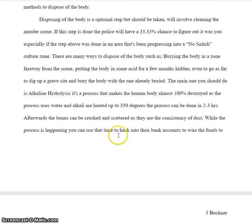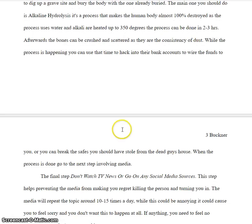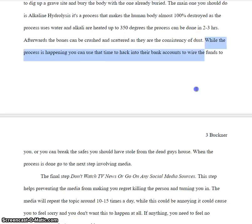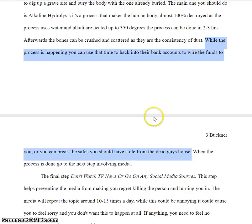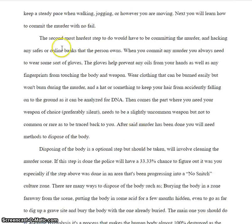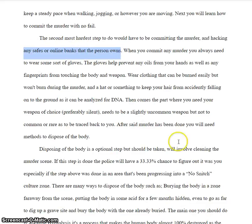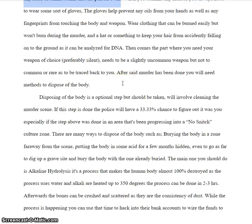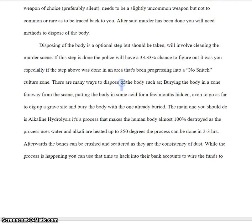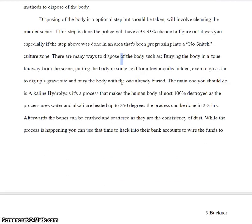One thing I want to bring up before we get into the bulk of this: you finally talk about hacking bank accounts or safes, but that was part of your topic sentence right up here. So I think that should move up, and I would want you to go into more depth with that because it's a pretty short point.